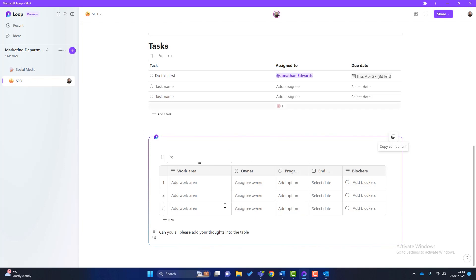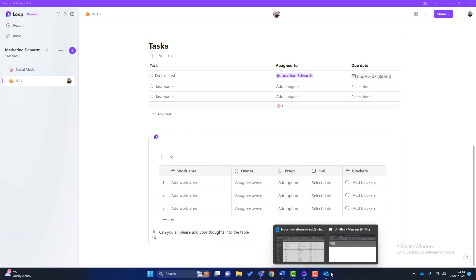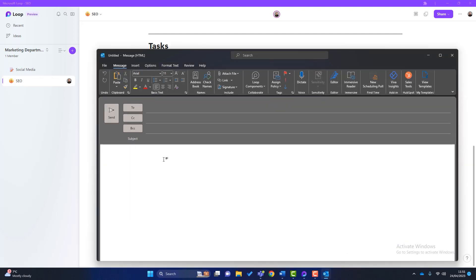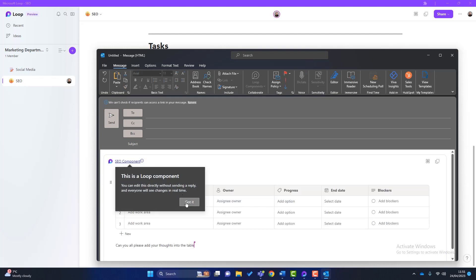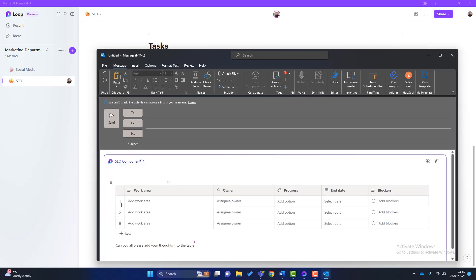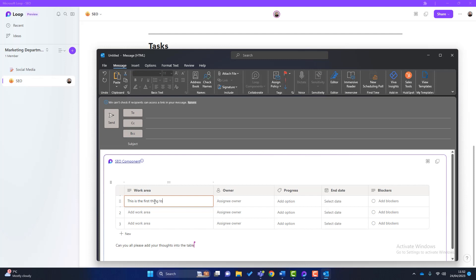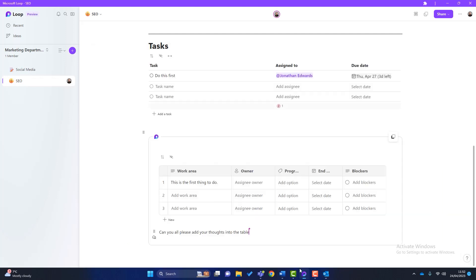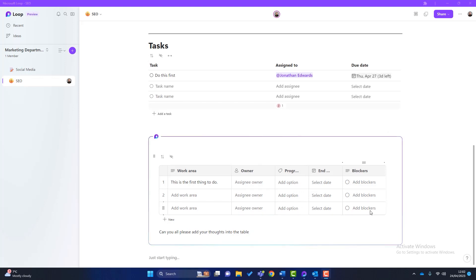So what does that do? What it does, it enables you to put this Loop Component into various different things. You can put it into an email, you can put it into a Teams message, you can put it into a Word document. So if I just look at an email, click on here. If I just Ctrl and V, click on Got It. You can see that this component has now been embedded into this email. So I could email this out and someone could simply put, this is the first thing to do. This is the first thing to do. They might amend that. And if I go back to Loop, you can see that that has been updated because it's kind of real time is the Loop Component. So Loop Components are quite handy.